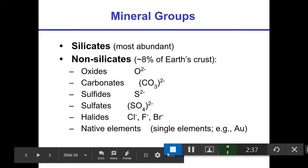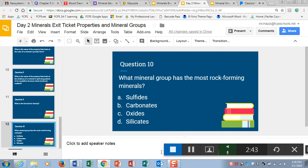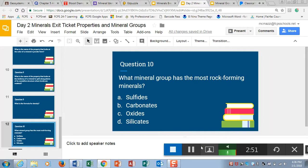We ended class with an exit ticket today — it was a 10-question exit. Question number 10 was one that some students had a hard time with: what mineral group has the most rock-forming minerals? Because of the abundance of oxygen and silicon in our crust, the answer is the silicates. The silicate group has the most rock-forming minerals on Earth.